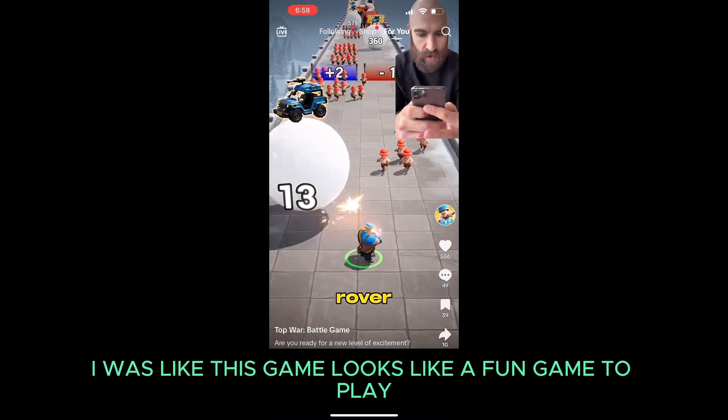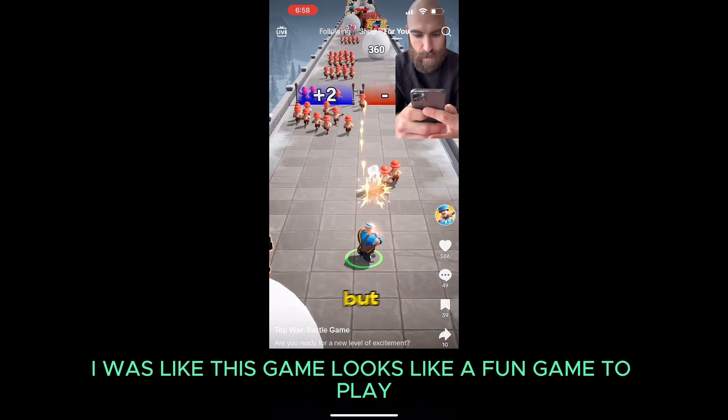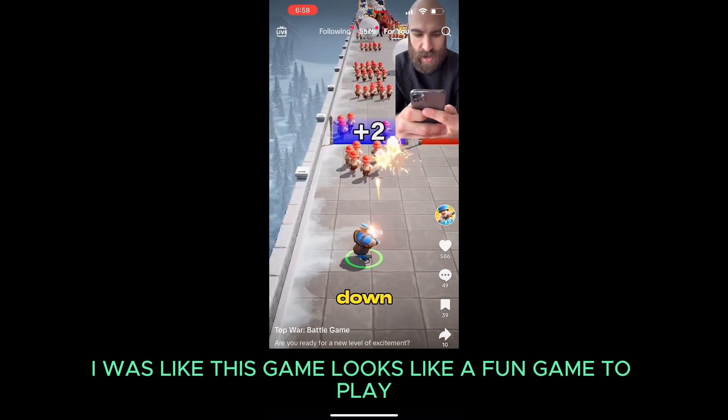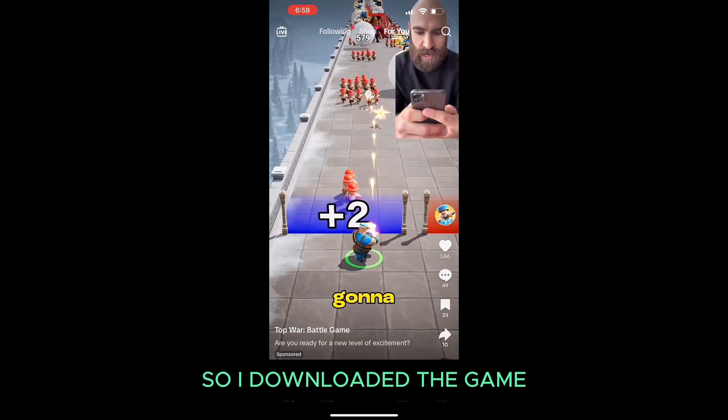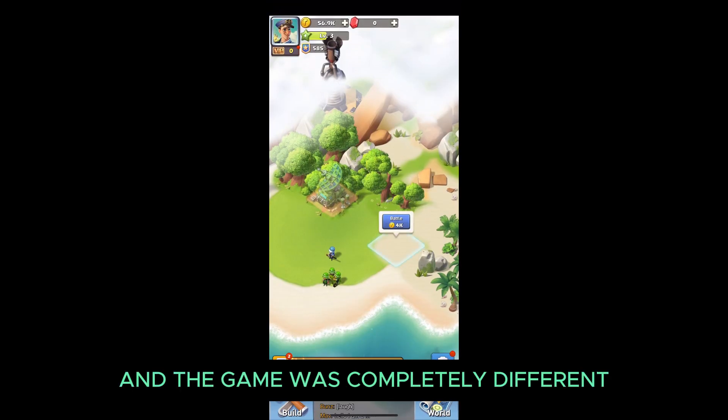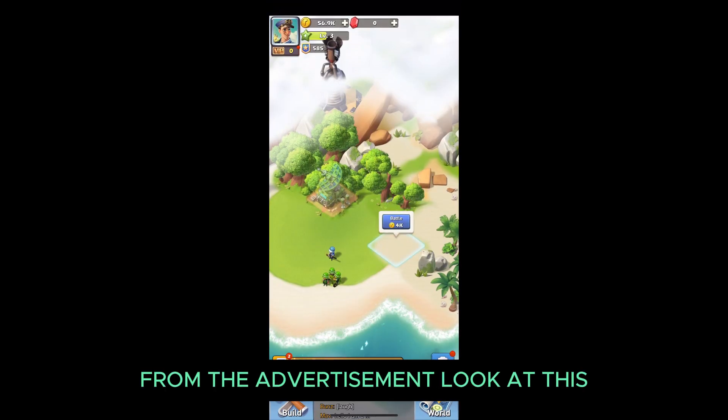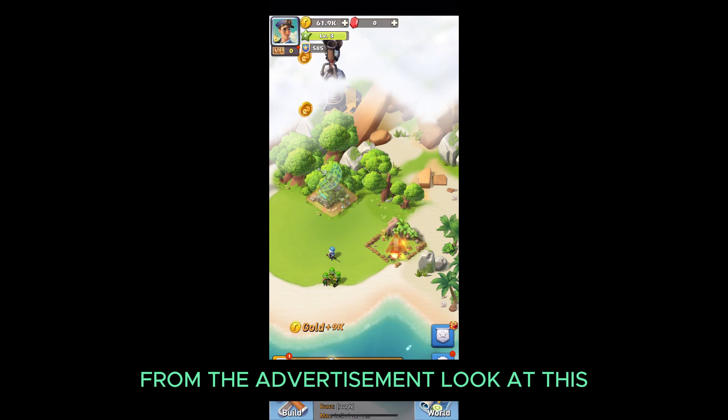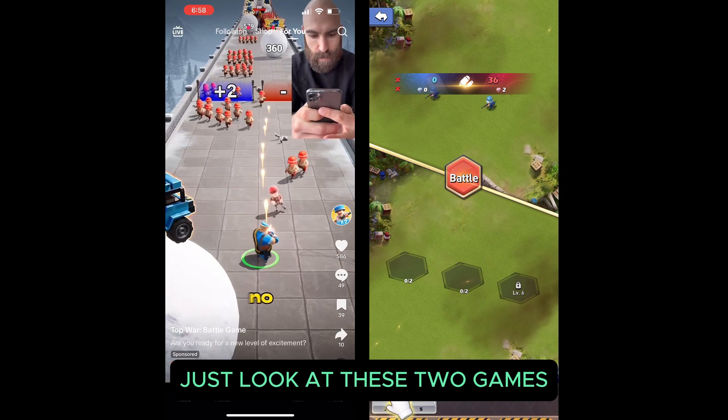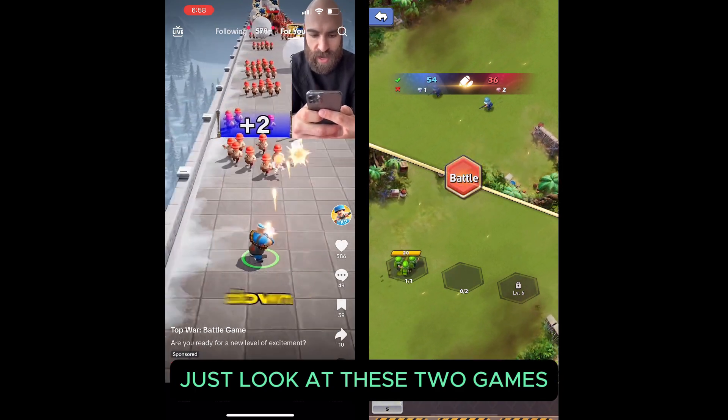I was like this game looks like a fun game to play. So I downloaded the game and the game was completely different from the advertisement. Look at this. Just look at these two games.